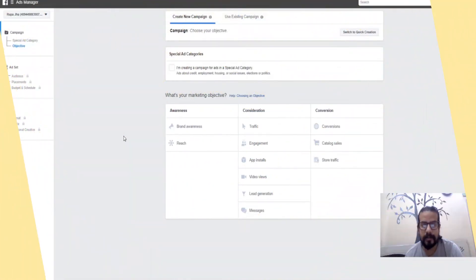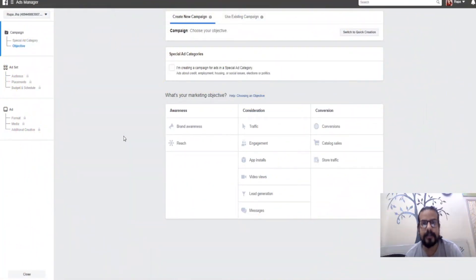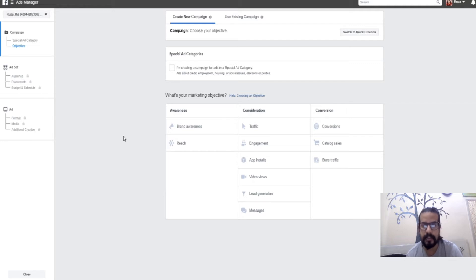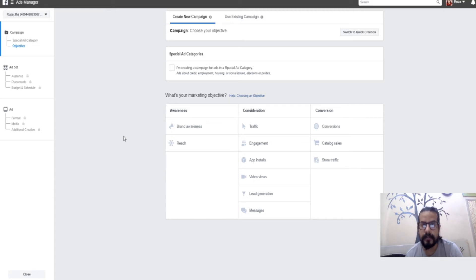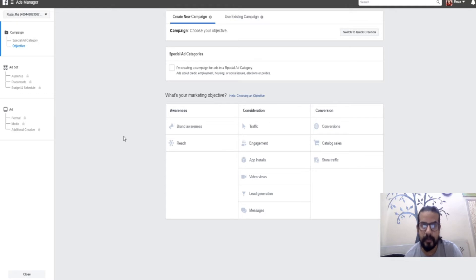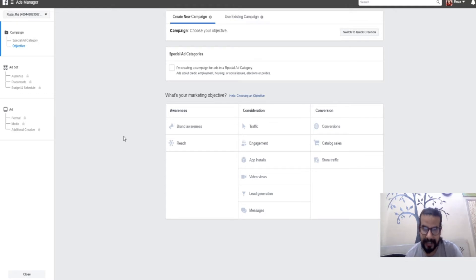Welcome back to another video on Facebook advertisement. In this video, we'll be continuing from the last video where we learned about the different categories of advertisement that Facebook provides and their meanings.